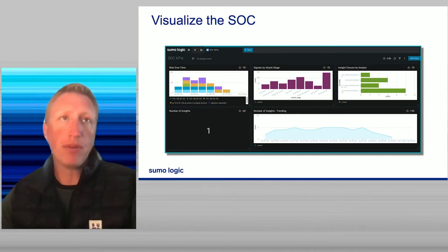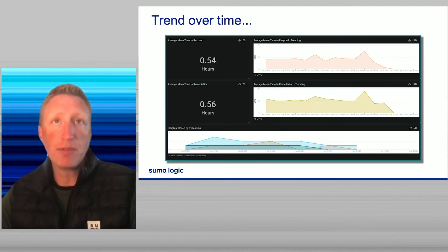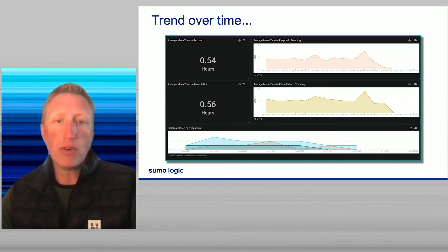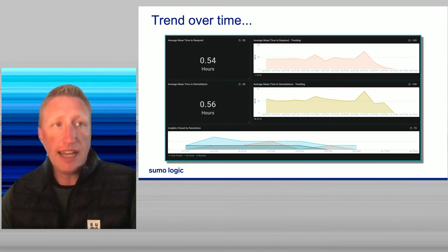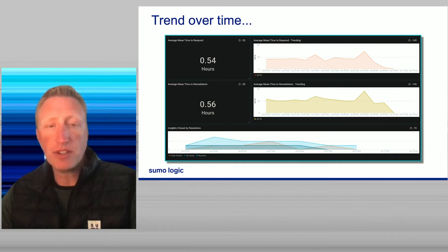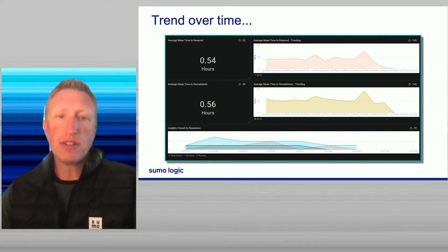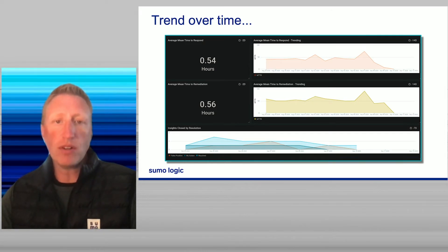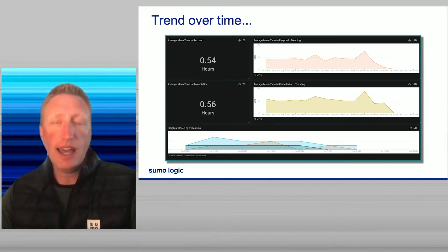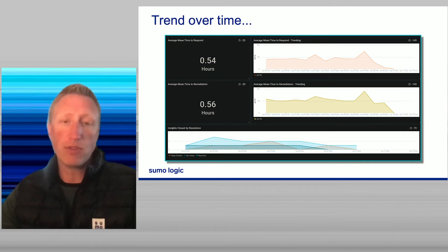Another example: looking at mean time to response as well as remediation — these are the typical things we see our clients looking for as part of their SIEM purchase. Also, insights closed by resolution is a great way to demonstrate to your team whether we're getting better or worse. We can understand how effective our SIEM is at a glance of just a few dashboards within our environment.